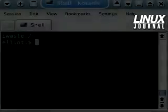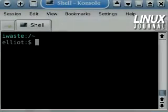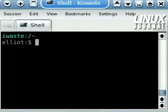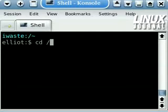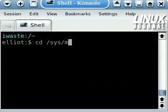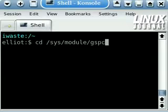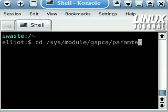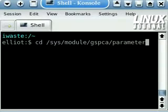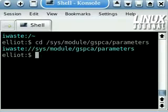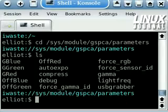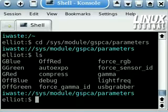Buried deep within the kernel system directory are controls for the color balance of the gspca driver. We need to go to /sys/module/gspca/parameters. Here we have the virtual files that control different aspects of the camera operation.